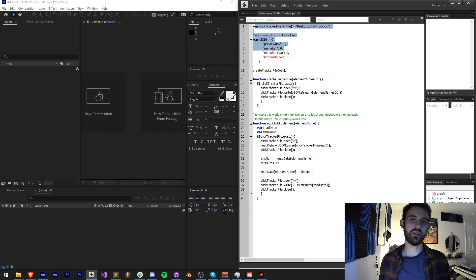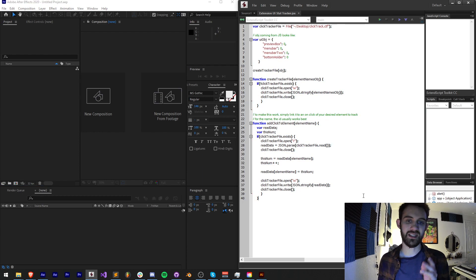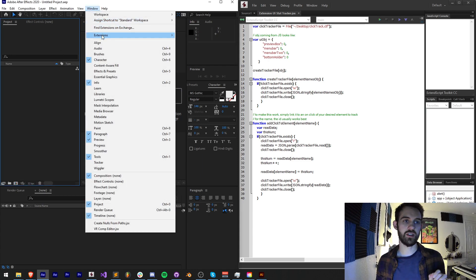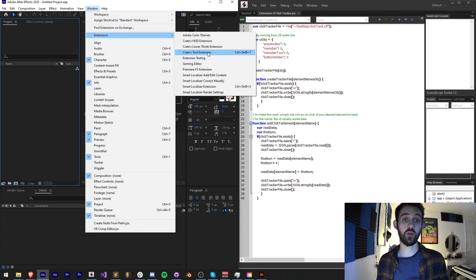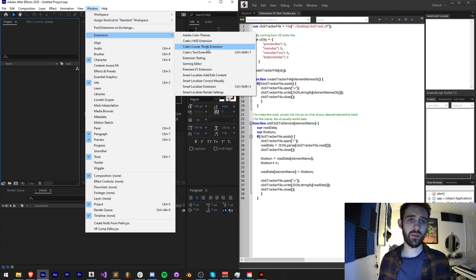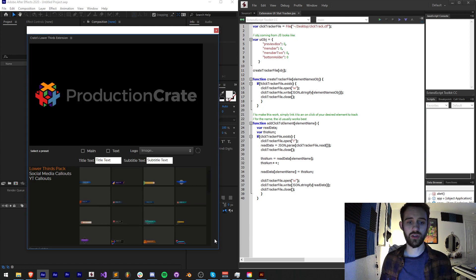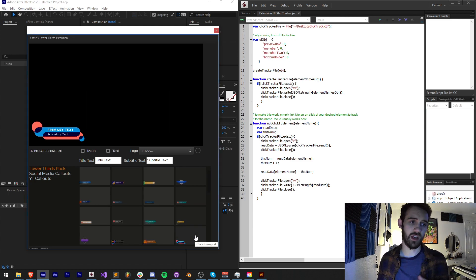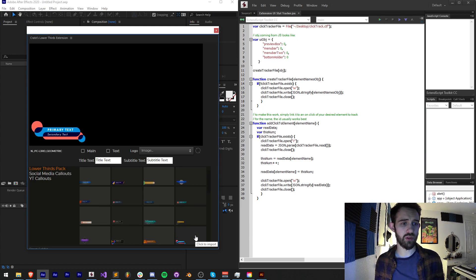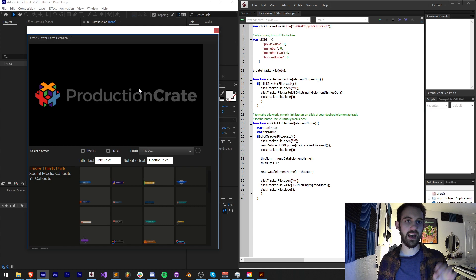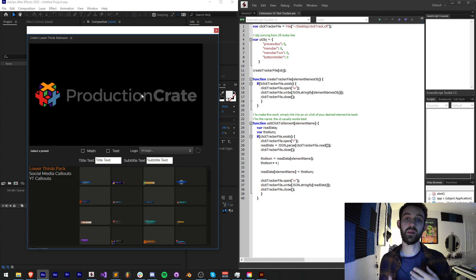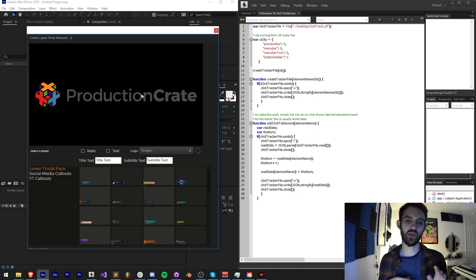We're going to be integrating this JavaScript extended code into one of my pre-made extensions that I'm working on for Production Crate, which is our lower thirds extension — it basically just contains a bunch of cool lower thirds, and we want to be able to tie different elements and see how often somebody clicks on them, then write these to a file.